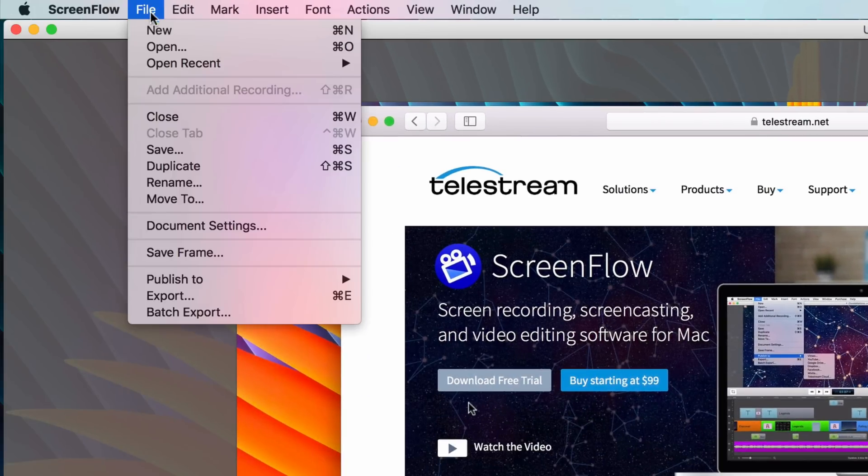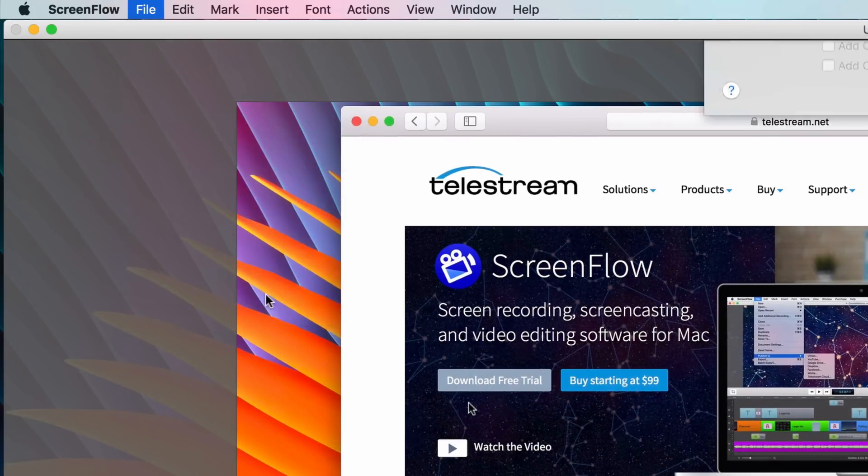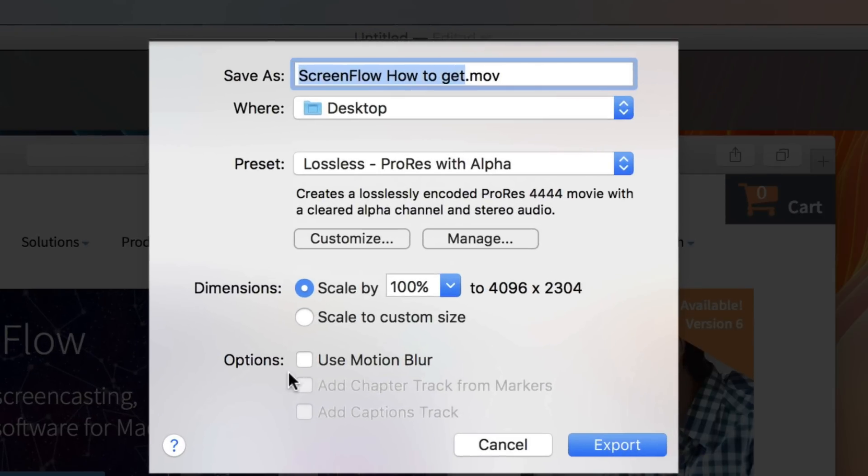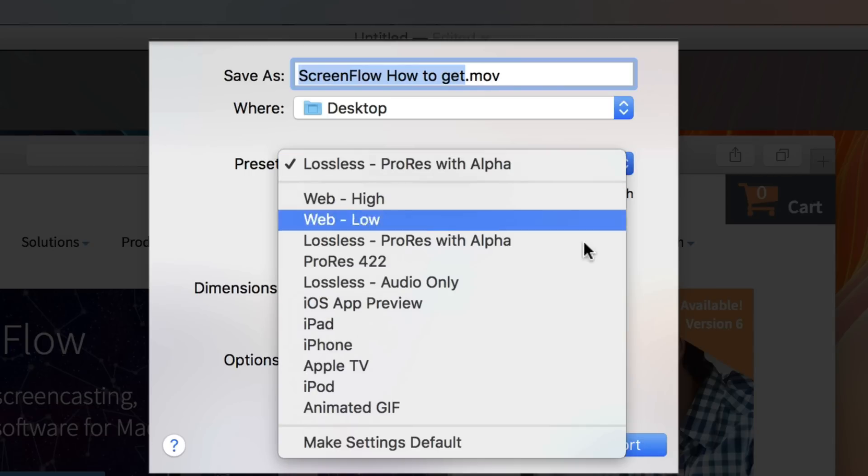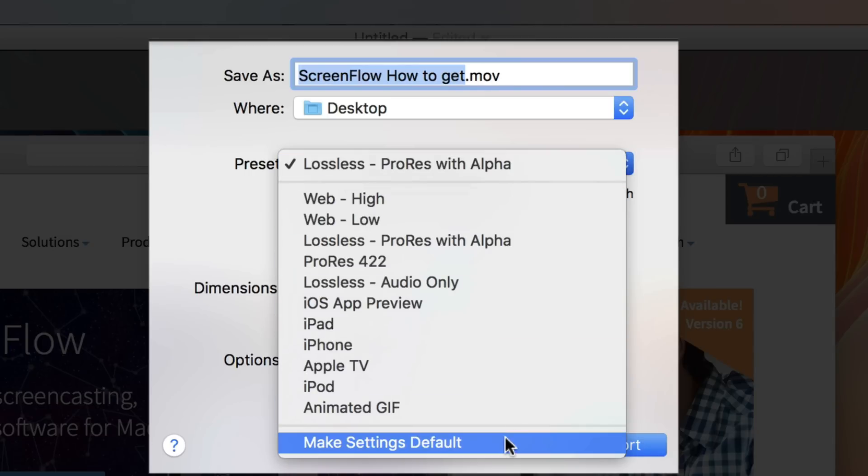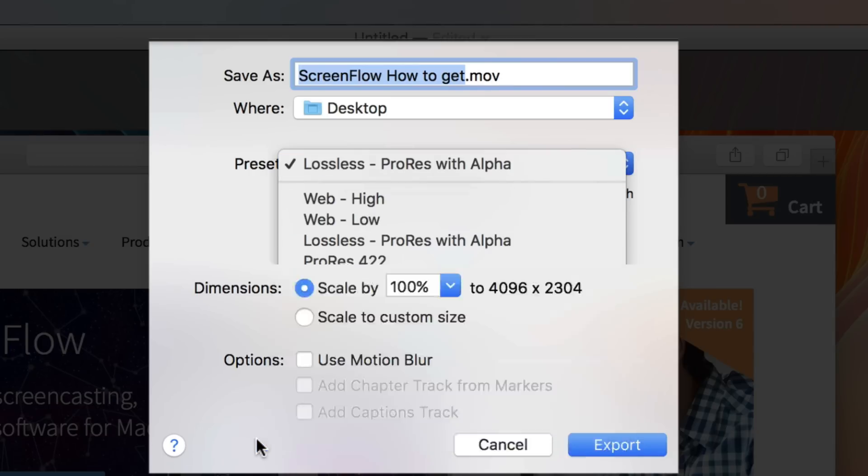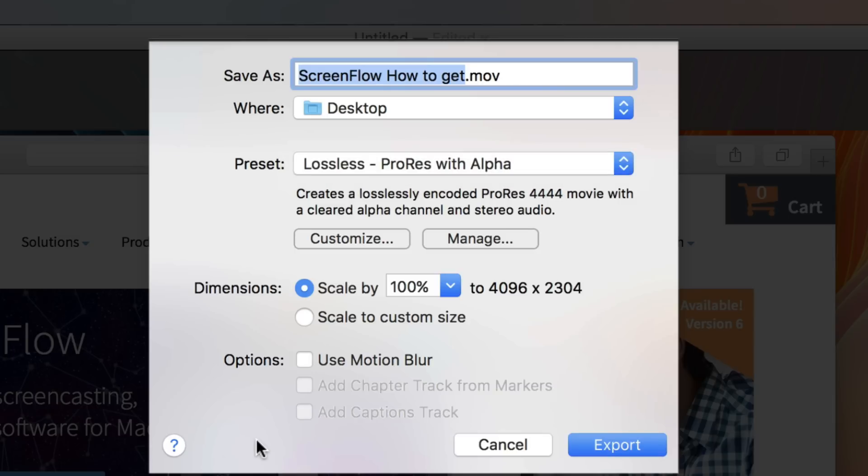You can also go to file and just select export and export it in a very high quality to your desktop for local archival. Or if you're uploading to YouTube and you want to do some more edits in Final Cut Pro first, you can do that. This is usually the option that I use. And there's also a really cool little feature here that lets you set defaults. So if you want a particular default that you always use, you can do that as well.